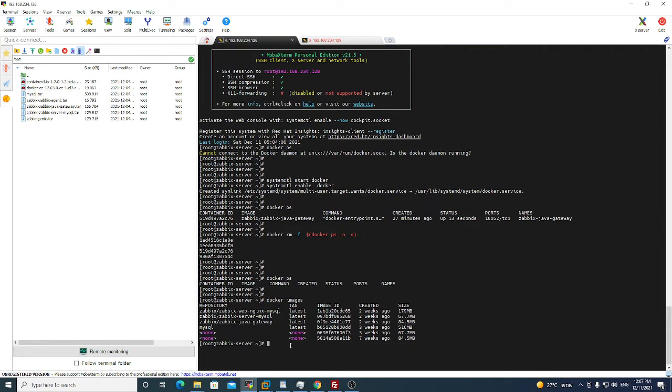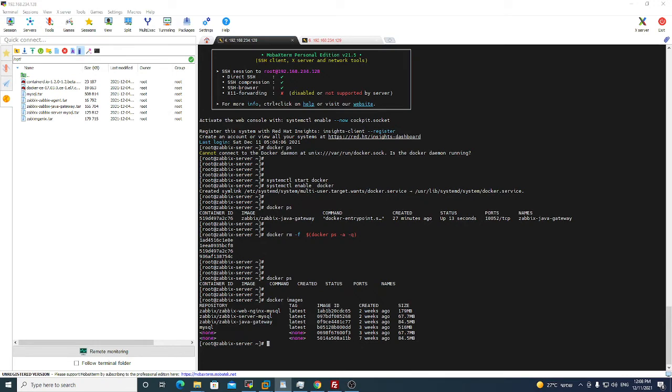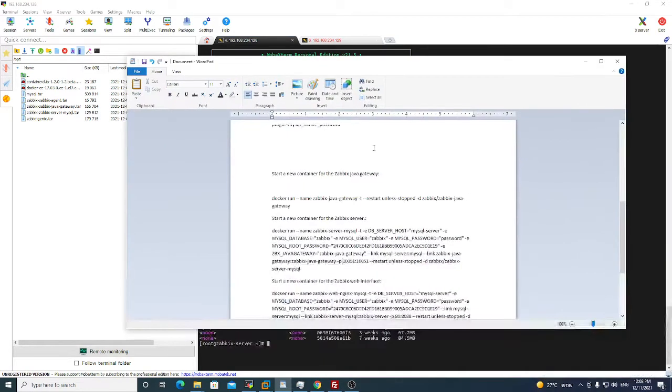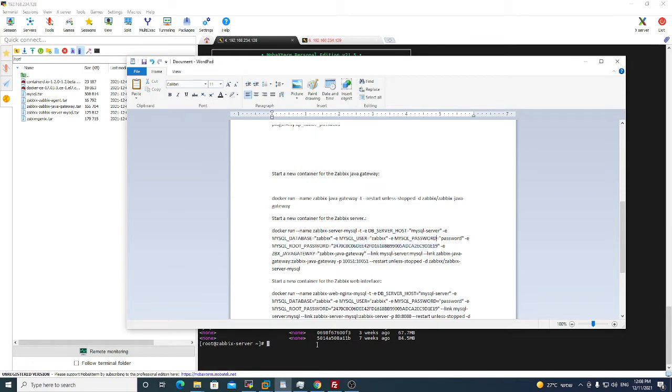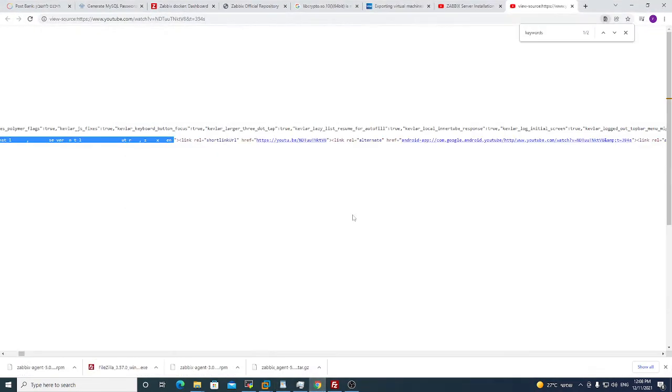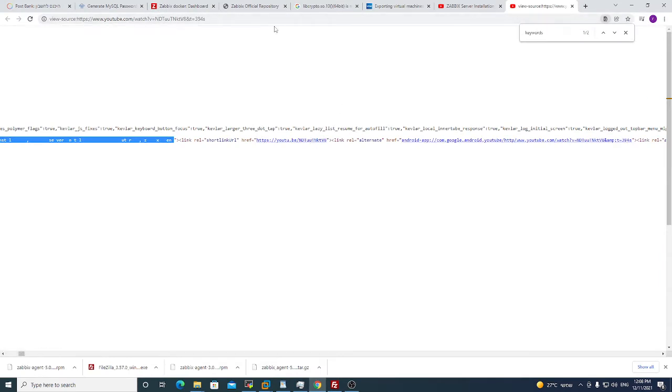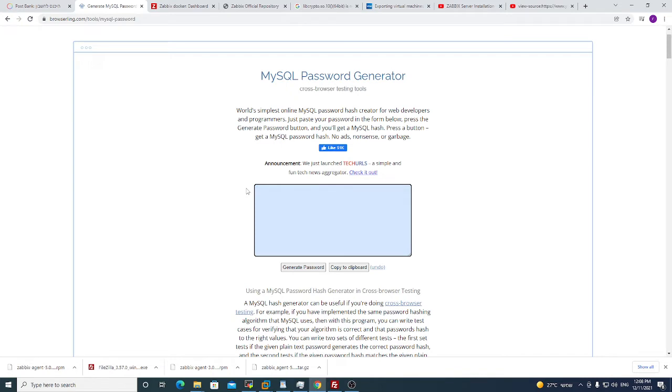For now what we need to do, for MySQL I choose this password. For just an example, this is my password, this is my password hash.